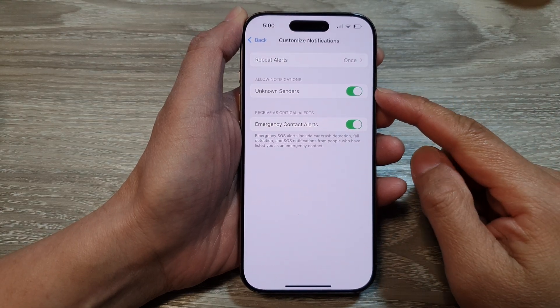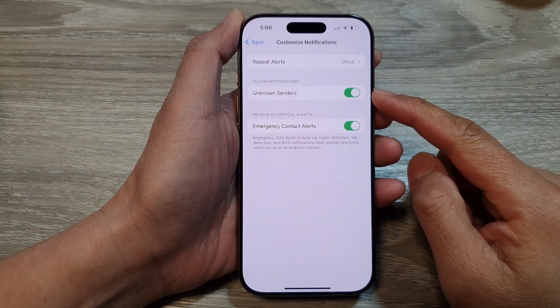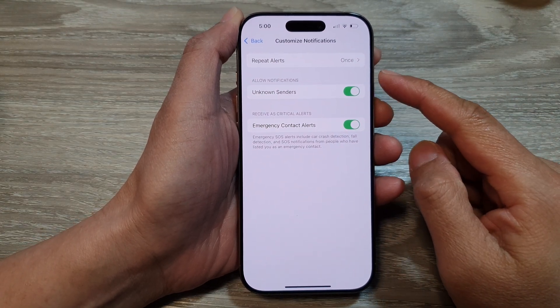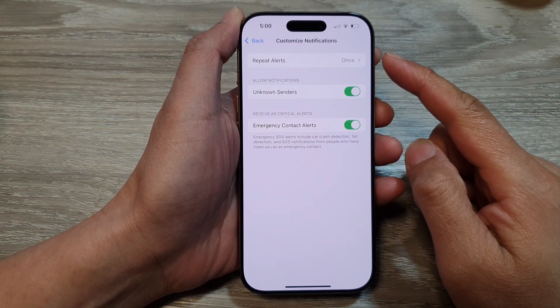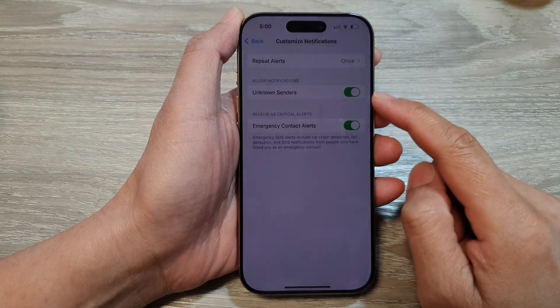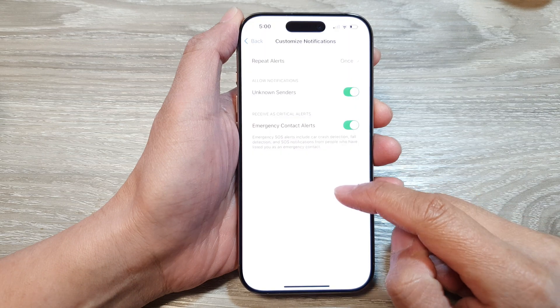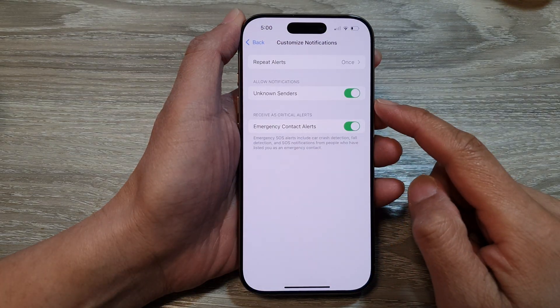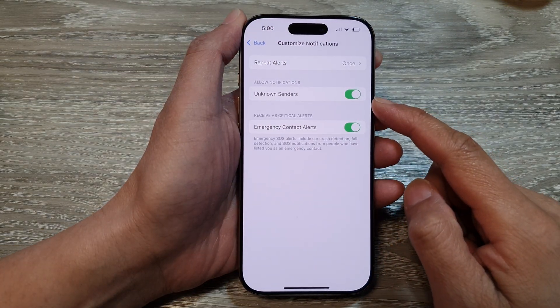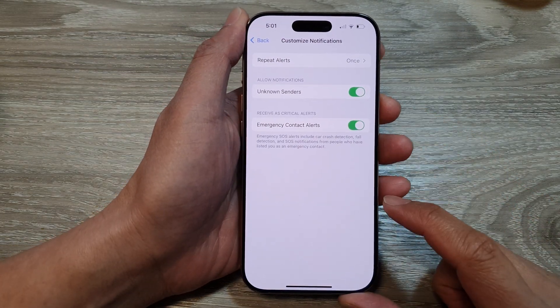How to allow or block message notifications from unknown senders on the iPhone 16 series.